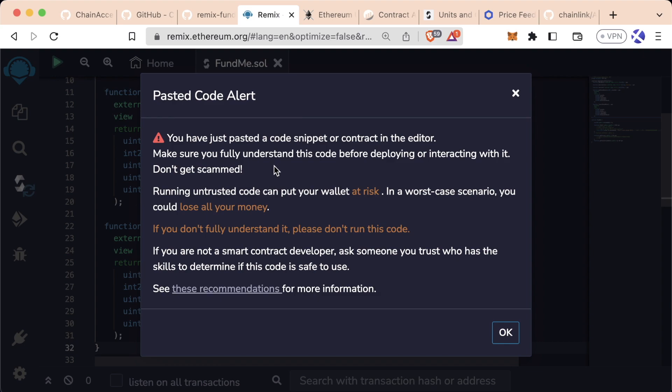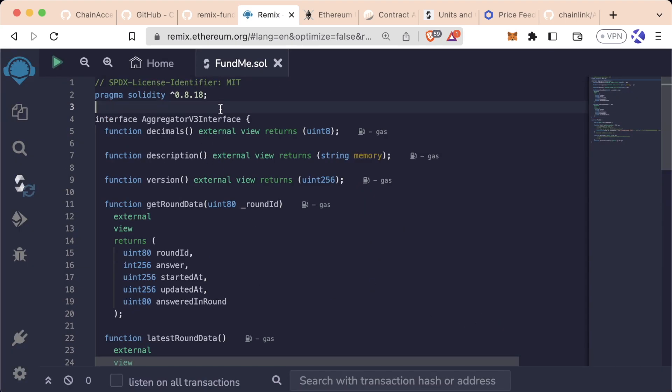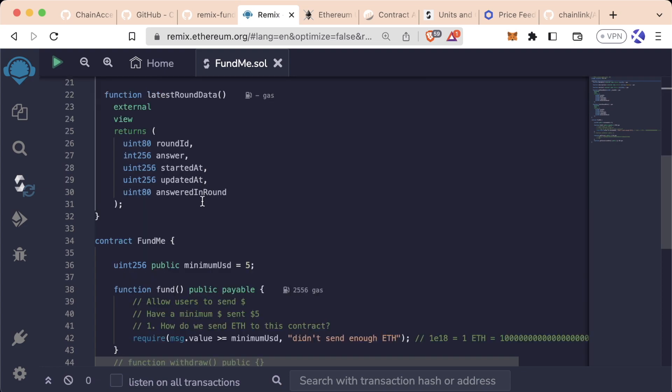Since we're only working on test nets here, we're going to be okay that we don't have to worry about pasted code alert. If you want to take a second to read it, please do. But we're going to paste this code in here just like we did before with simple storage. For now, you don't have to follow along.